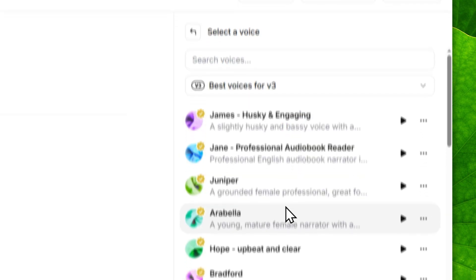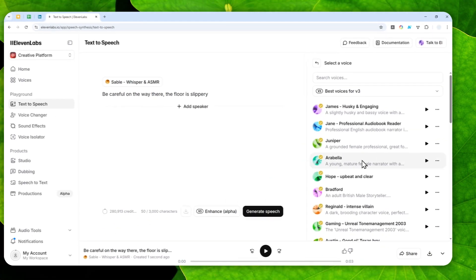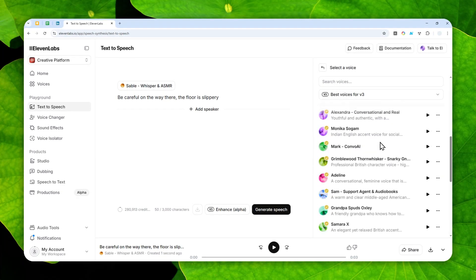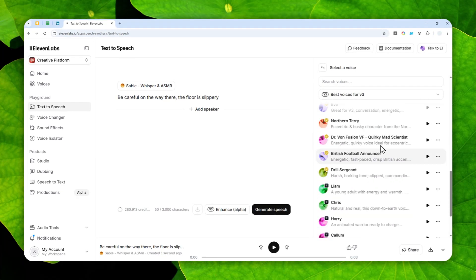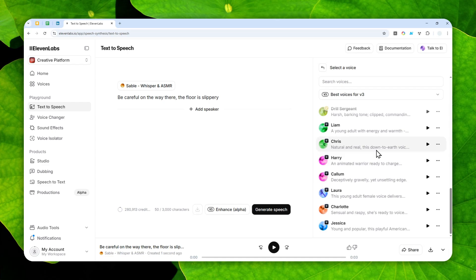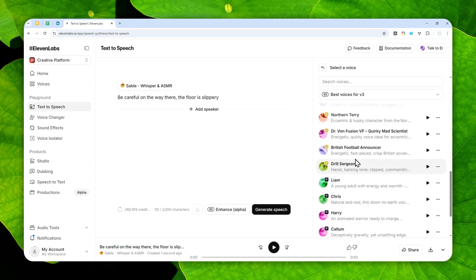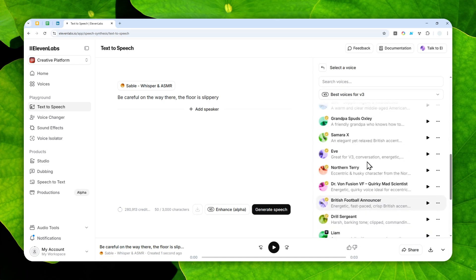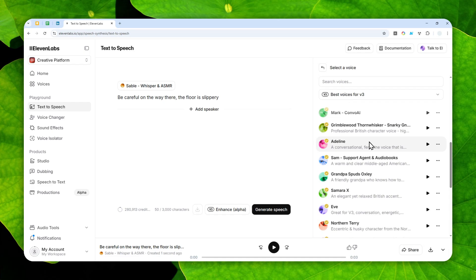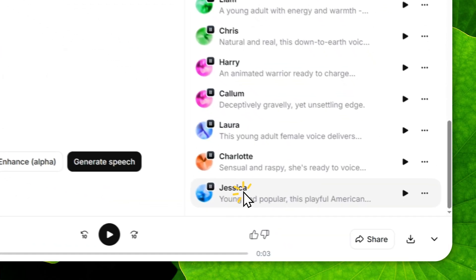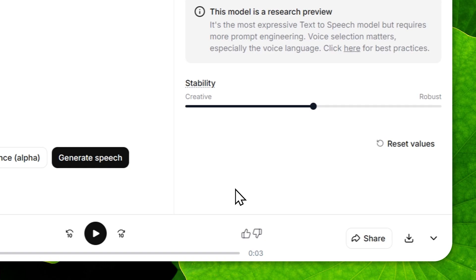But anyway, let's just switch to version 3. And here there is this label for best voices for version 3, and I do recommend to use the voices in that label. You can use other voices, but the results are not very good. And version 3 is still in alpha, so I do recommend to just follow the guidelines for the best result. Here I'll try using Jessica.